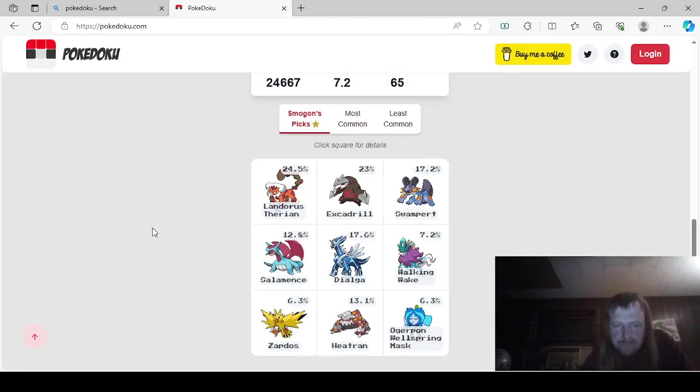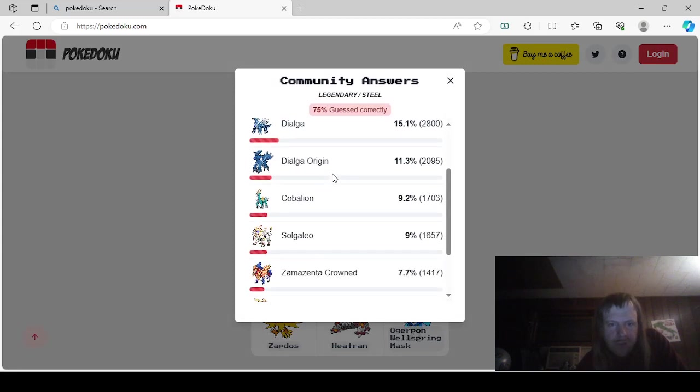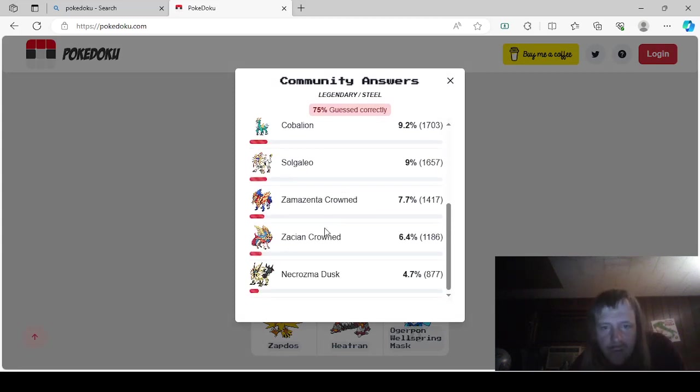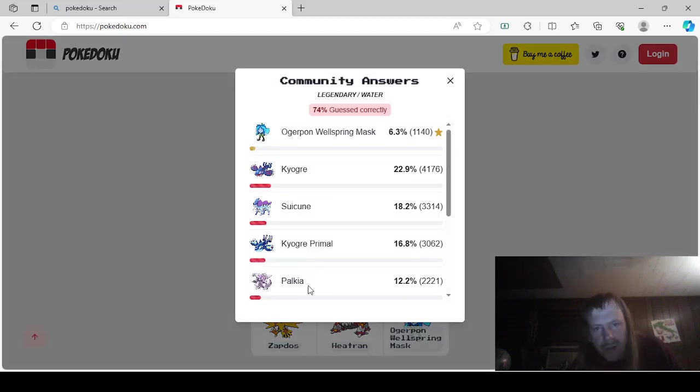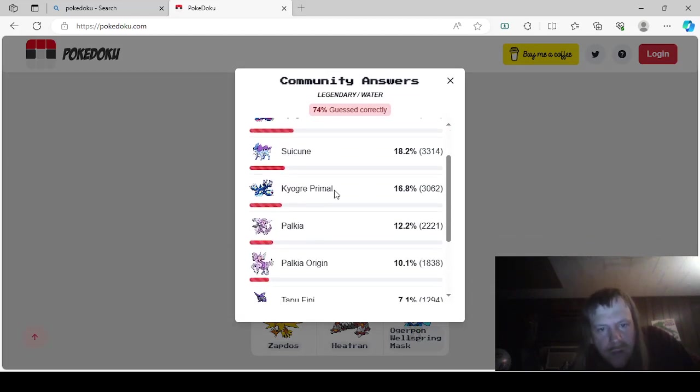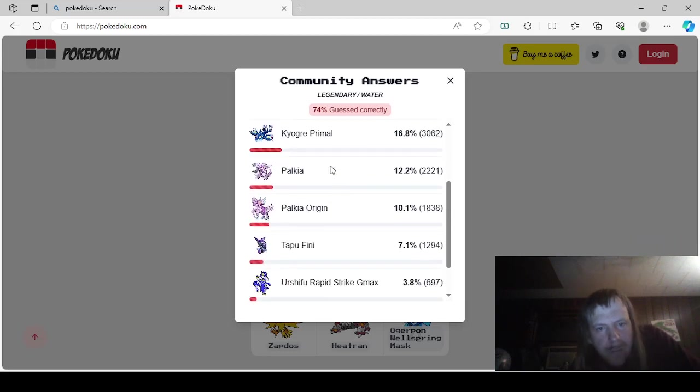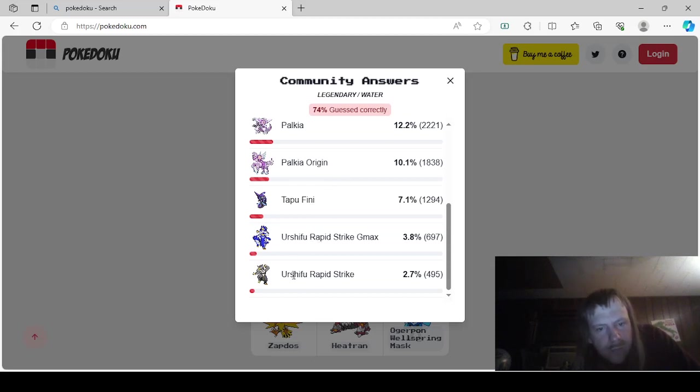Legendary Steel. So we have Heatran, Registeel, Dialga, Dialga Origin, Cobalion, Solgaleo, Zamazenta Crowned, Zacian Crowned, and Dusk Mane Necrozma. Legendary Water was either Ogerpon Wellspring Mask, Kyogre, Suicune, Kyogre Primal, Palkia, Origin Form Palkia, Tapu Fini, Urshifu Rapid Strike G-Max, and Urshifu Rapid Strike.